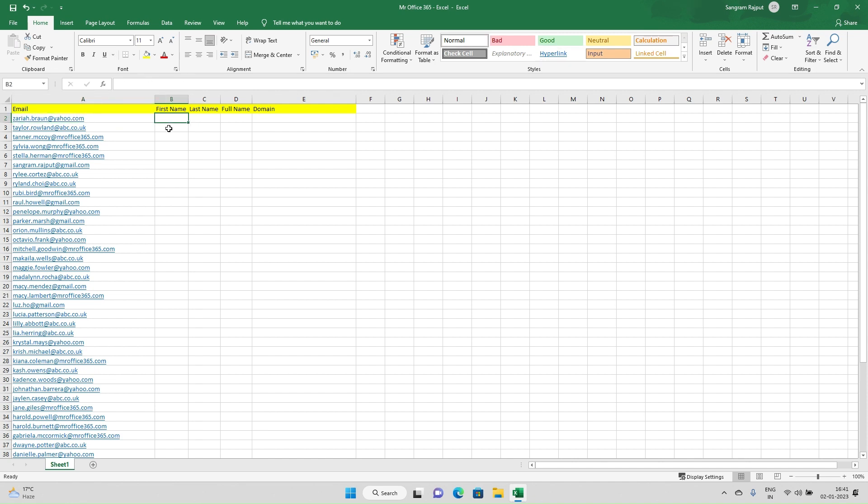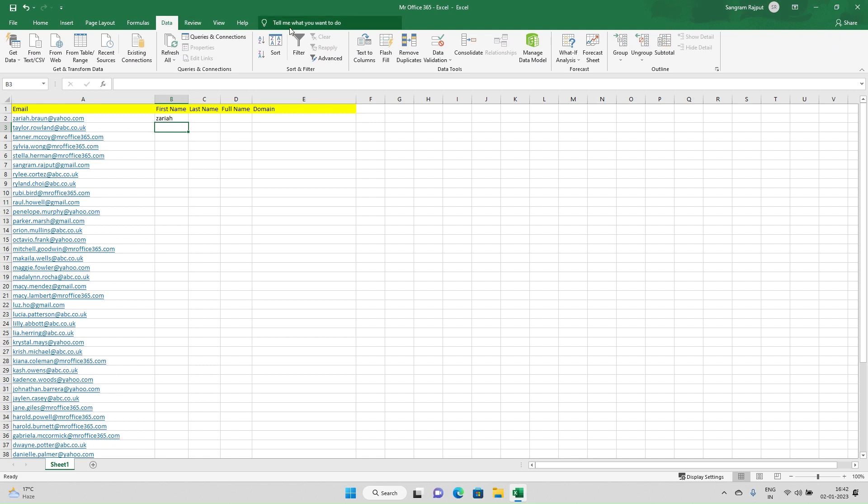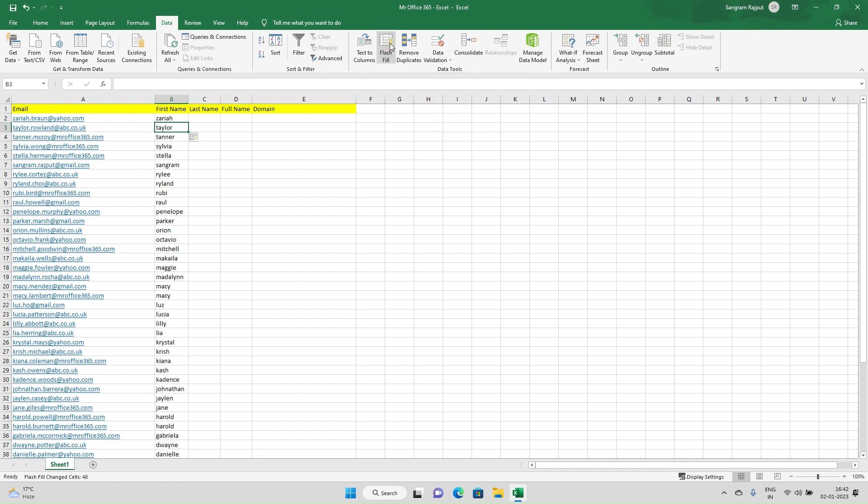You have a list of emails and want the first name to come out. You just need to write down the first email address, and next to it write down the first name. If you see, it says Zariha. You just need to go in Data and click Flash Fill. You've got all the list of first names: Zariha, Taylor, Tanner, Survey - all the data is here.